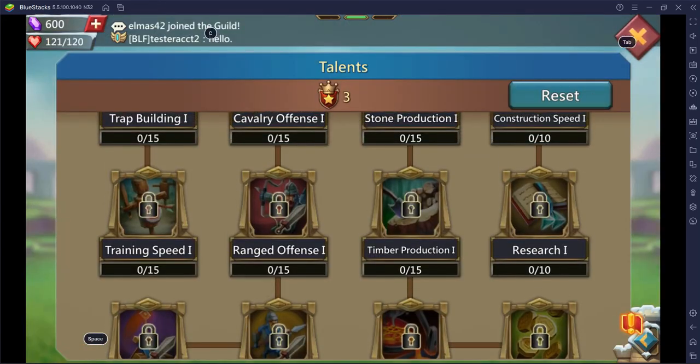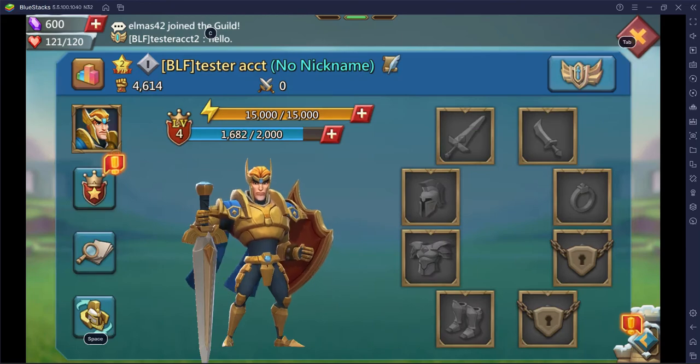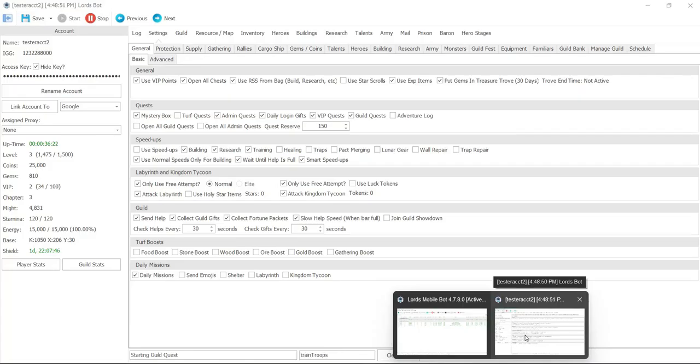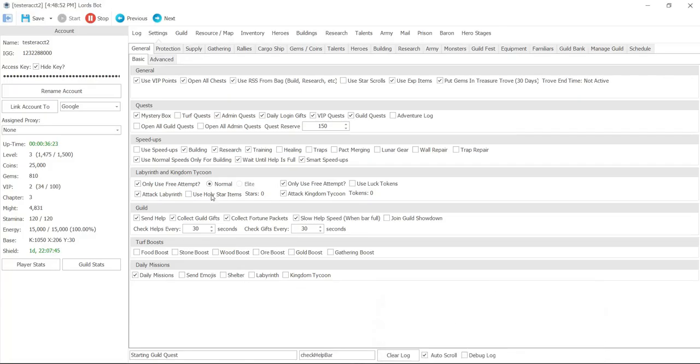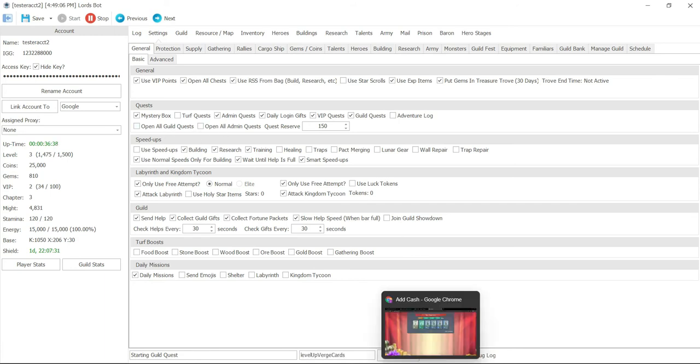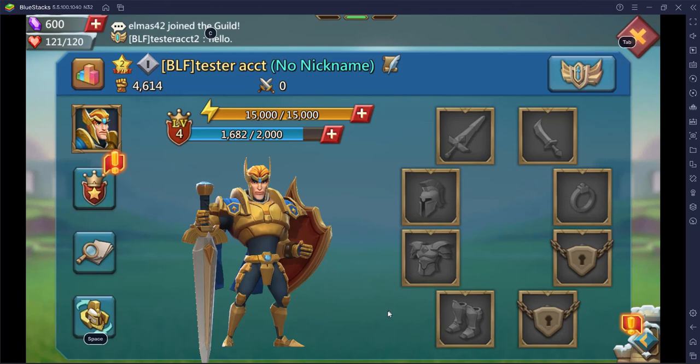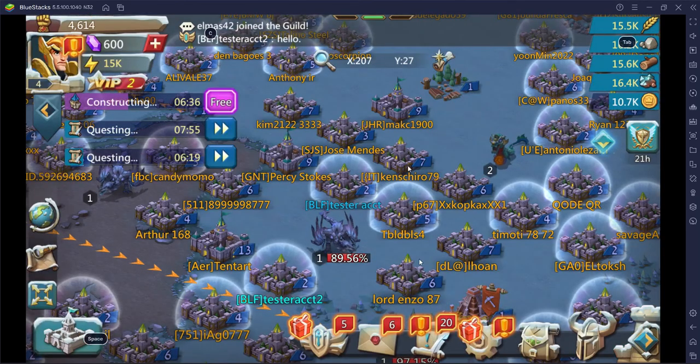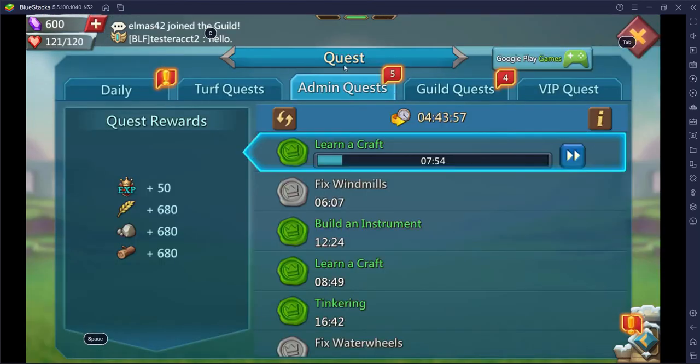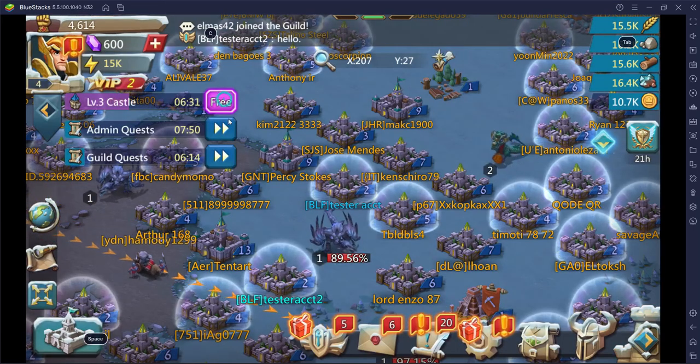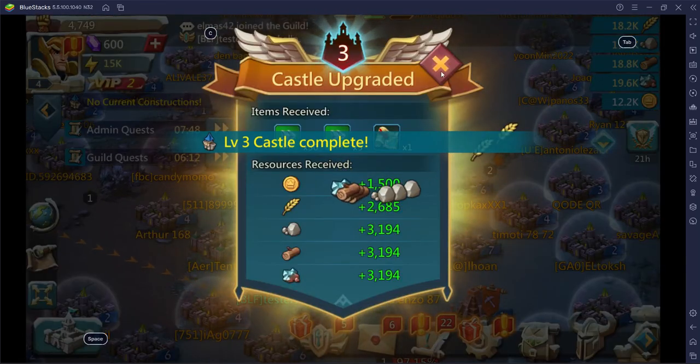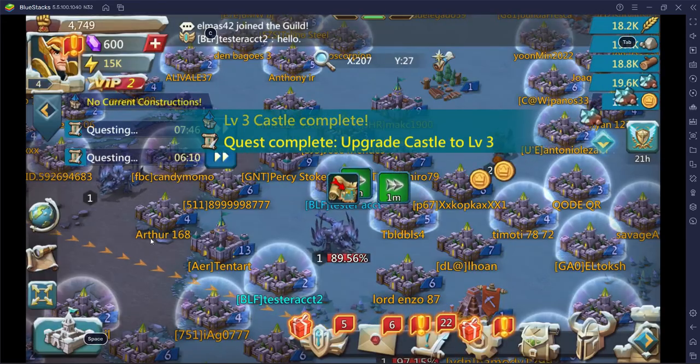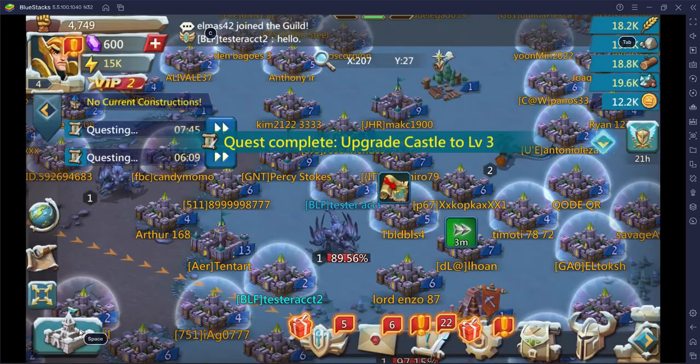Next option - general settings we have daily login, gifts, VIP quest, guild quest, adventure log. By clicking on that it's going to do that adventure log. And then you can open all guild quest or admin quest which are these little things right here. Admin quest and guild quest. So that will do that. But again that's going to open up every single one.